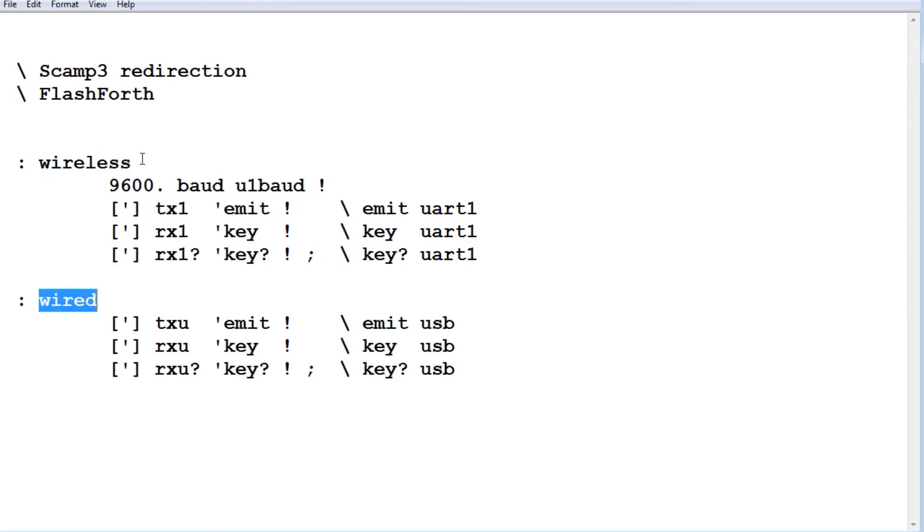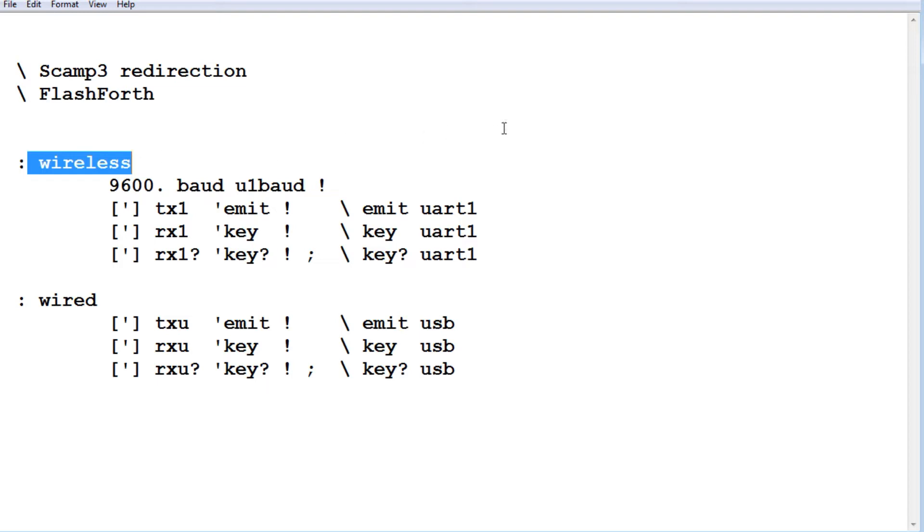Now when we're connected to the SCAMP3 board and we're controlling it through the USB port and we type wireless, so we run this word, it's going to vector all control over to the UART1. And now we'll have control using our app using Bluetooth.